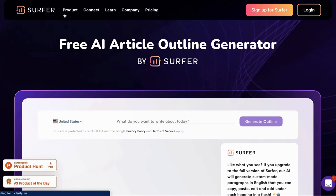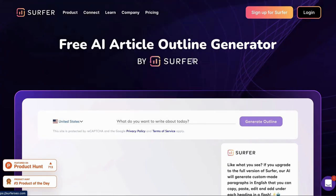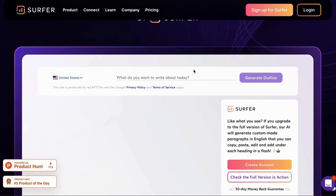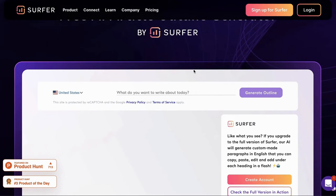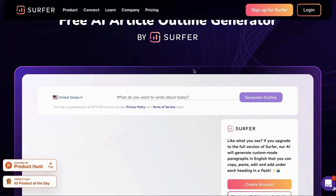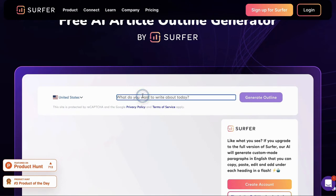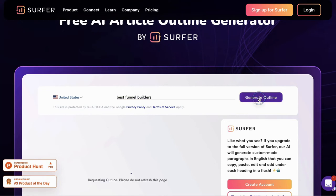And even if you have one of Surfer's paid plans, this tool is still really good and helpful when it comes to structuring your article. So all you need to do is type in the keyword that you want to rank for. Let's just do Best Funnel Builders and then click on Generate Outline. And then I'll pause this while it's loading.